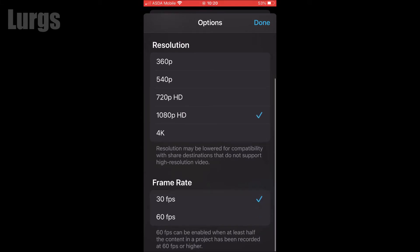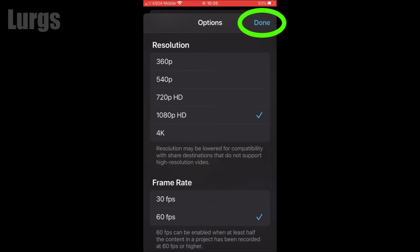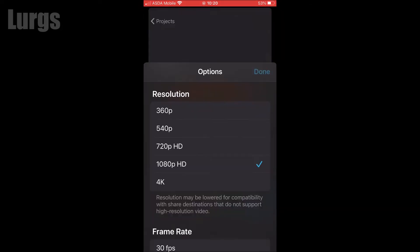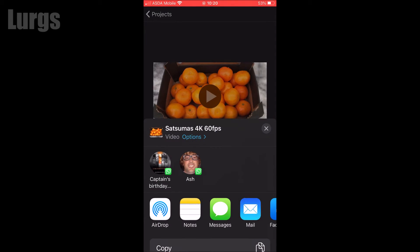Do bear in mind it won't remember any of these settings, so next time you edit your project you will have to go back into the options and set them again. I'm going to save it as 1080p HD at 60 frames per second, so click on Done.